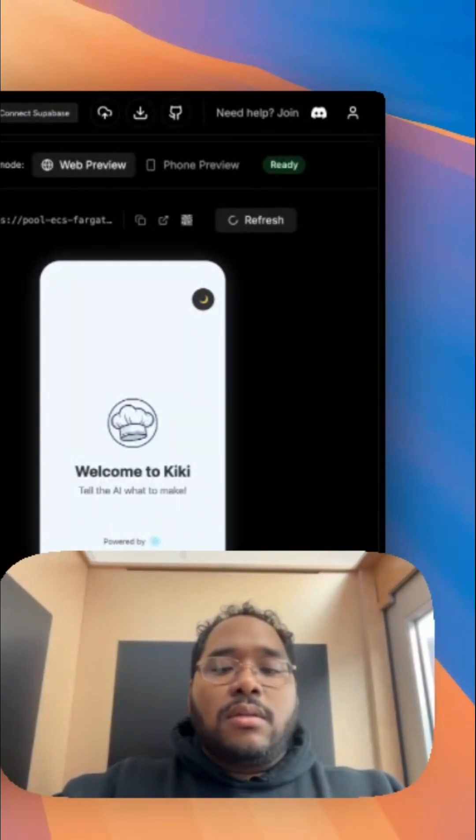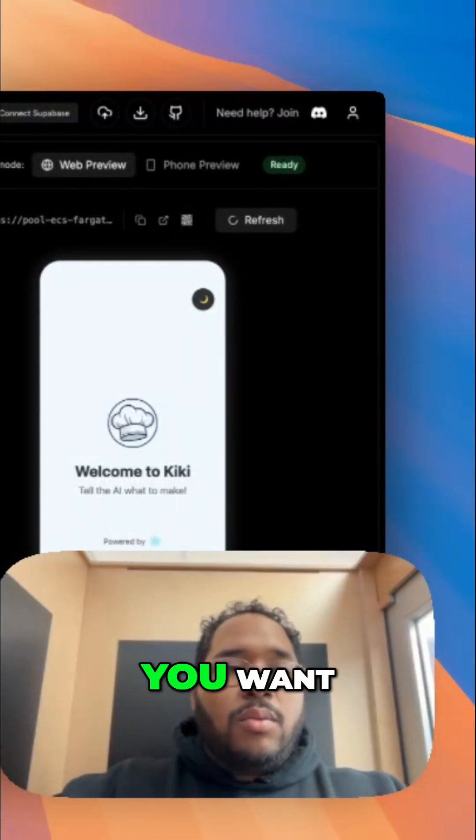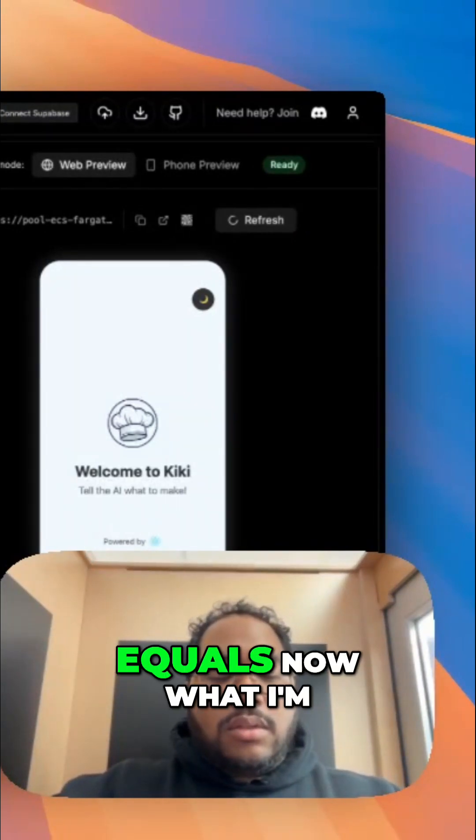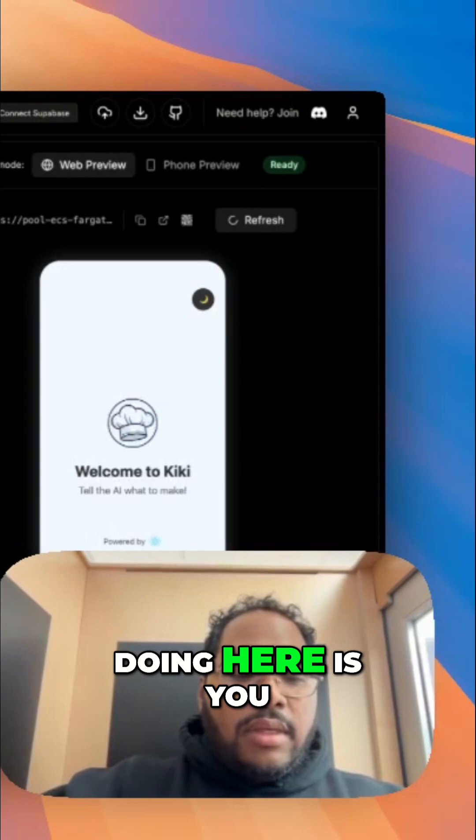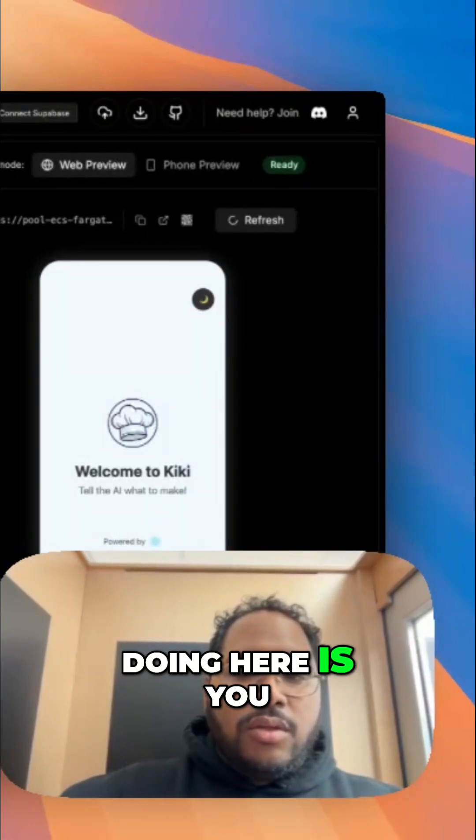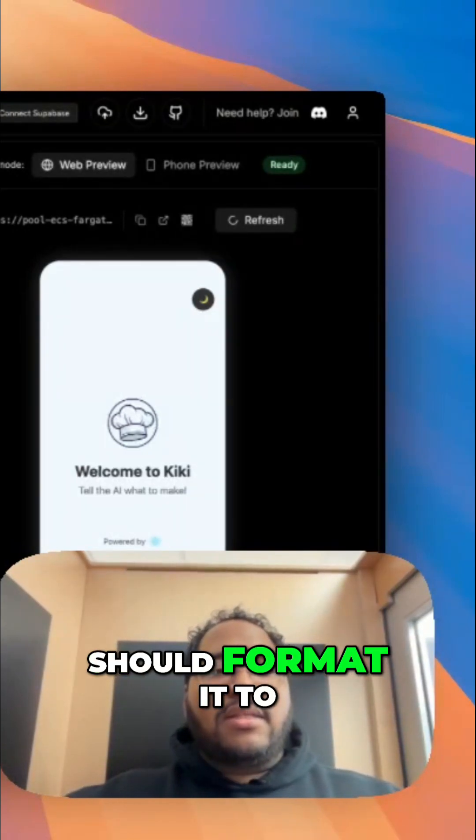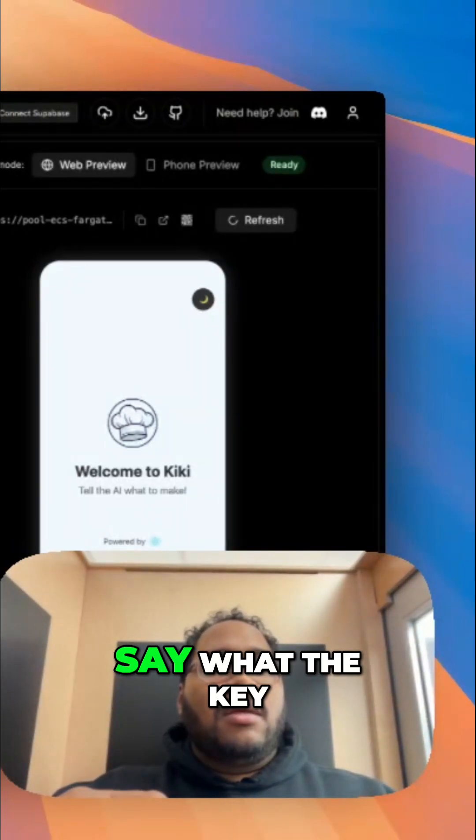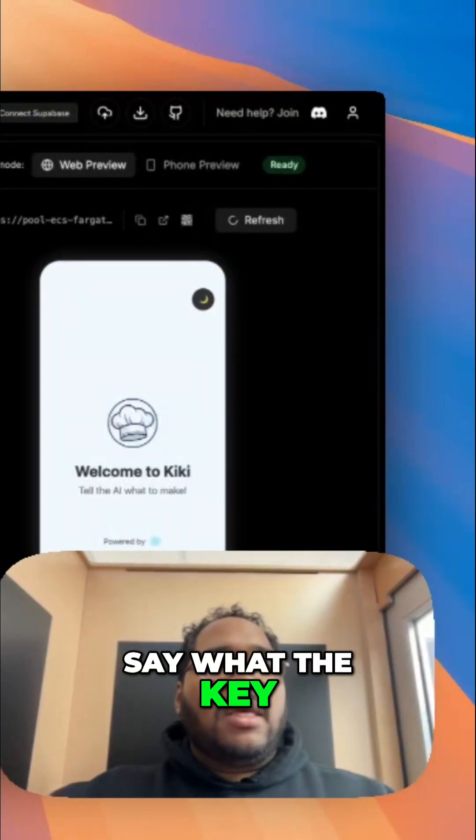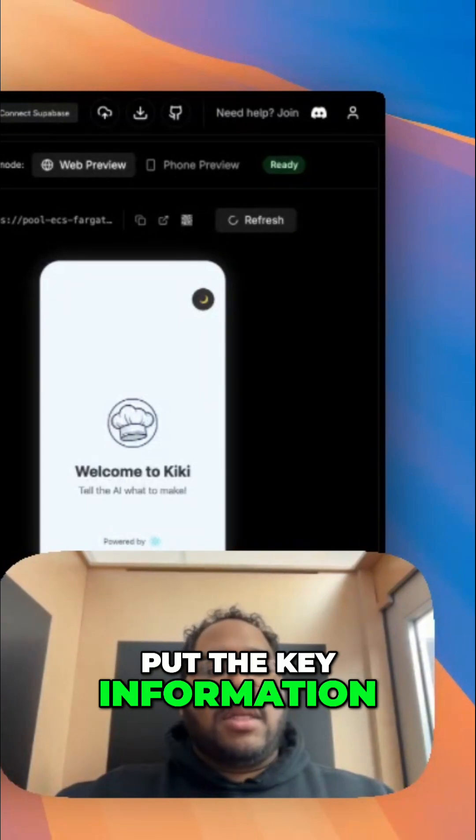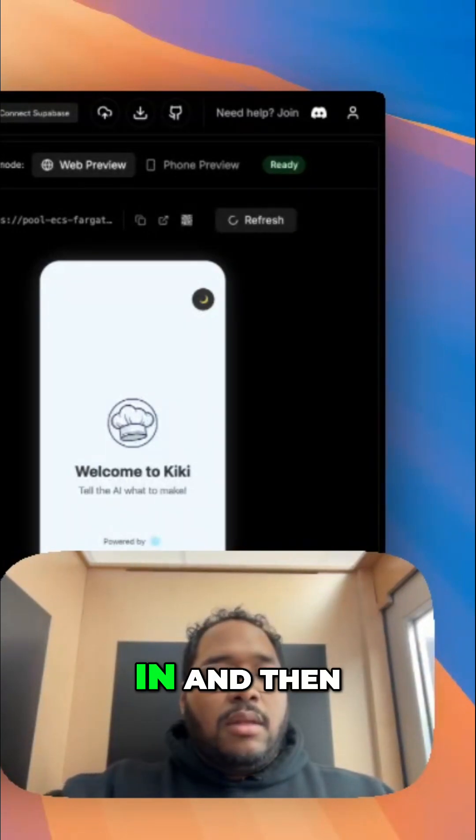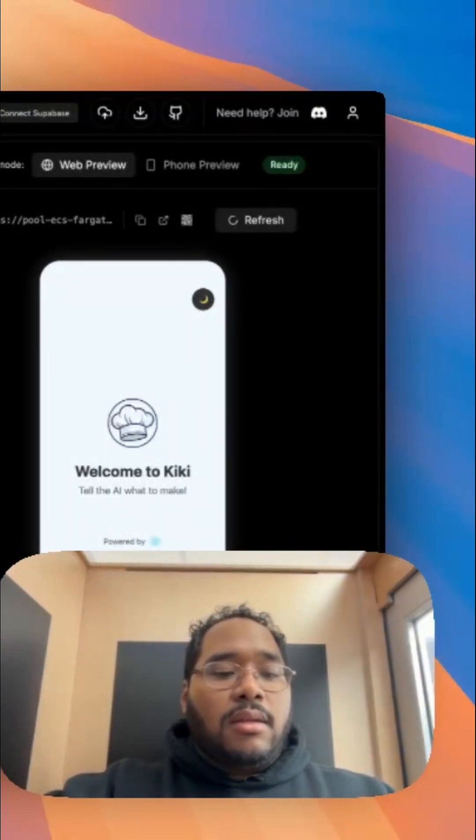Superbase URL, and then you want to hit equals. Now what I'm doing here is you should format it to say what the key is, equals, and then put the key information in.